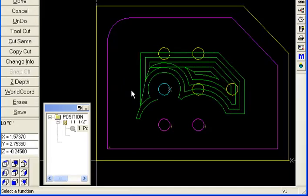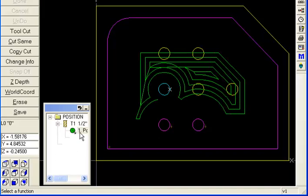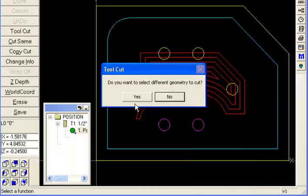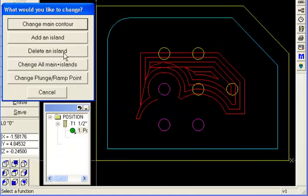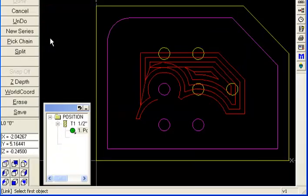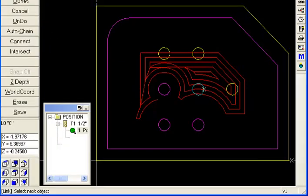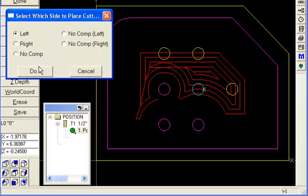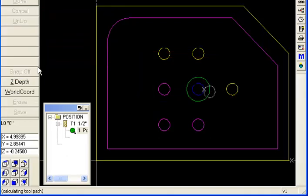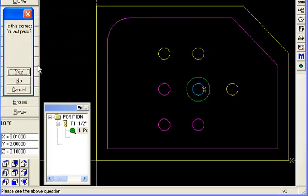Now I want to add a few more bosses to that so I'm just going to go back and modify the cut here. Different geometry, yes. Add an island and pick the next one, done, cut left. It just picks up right where it left off. Yes, is there another one? Yes.